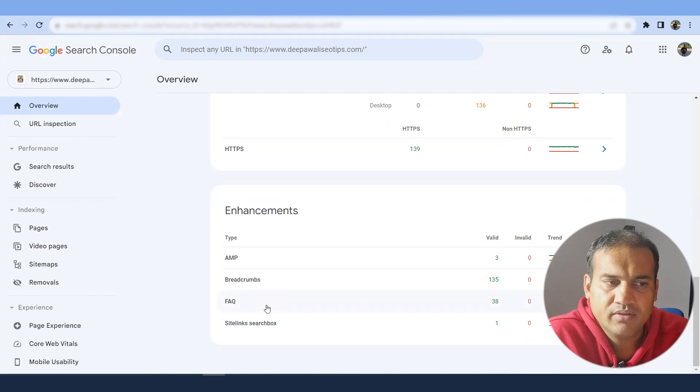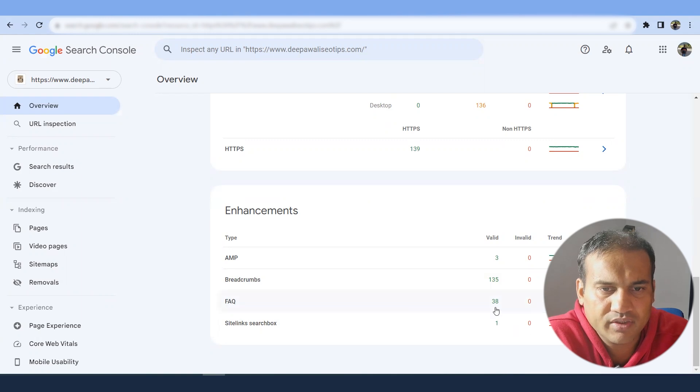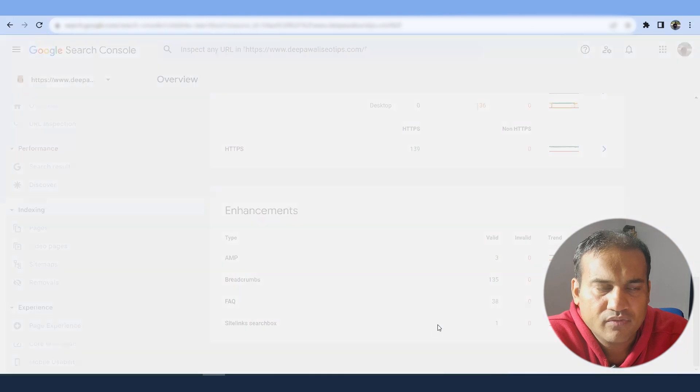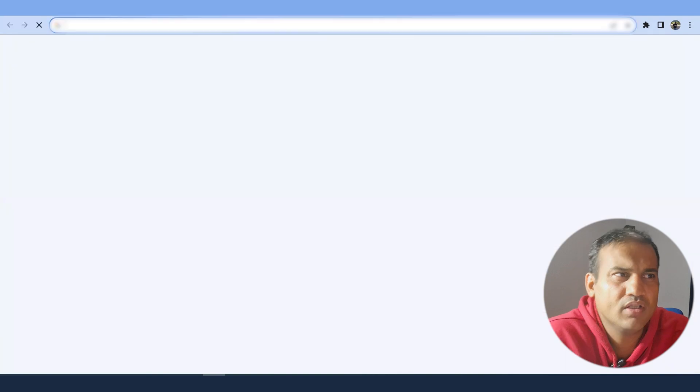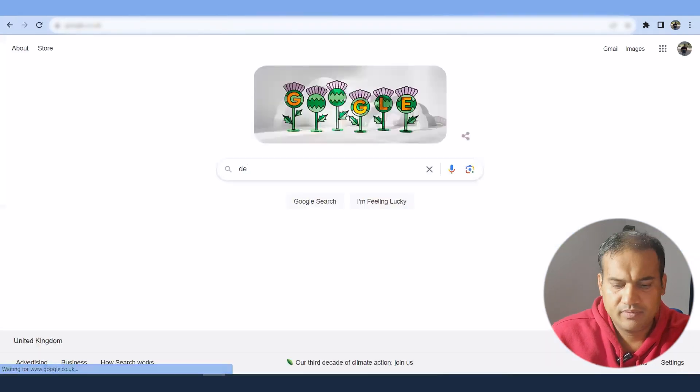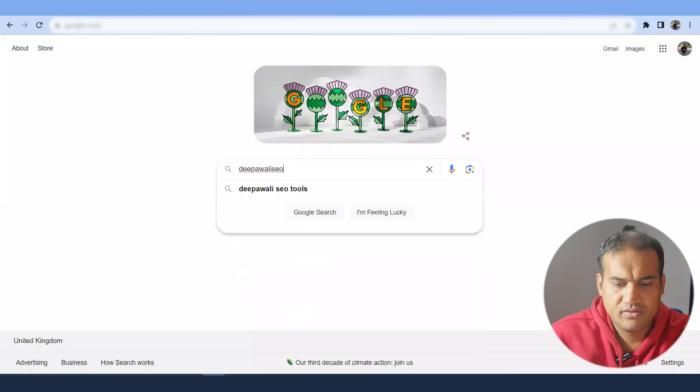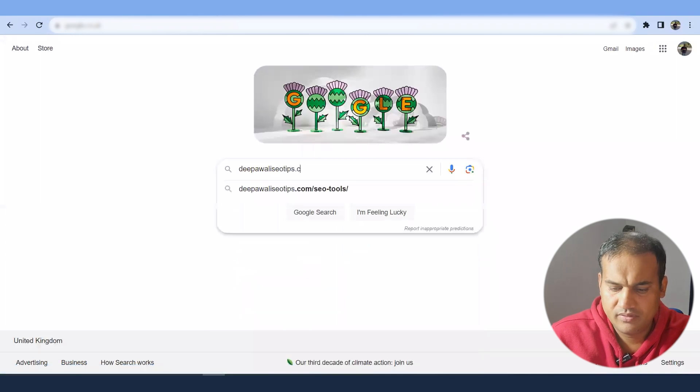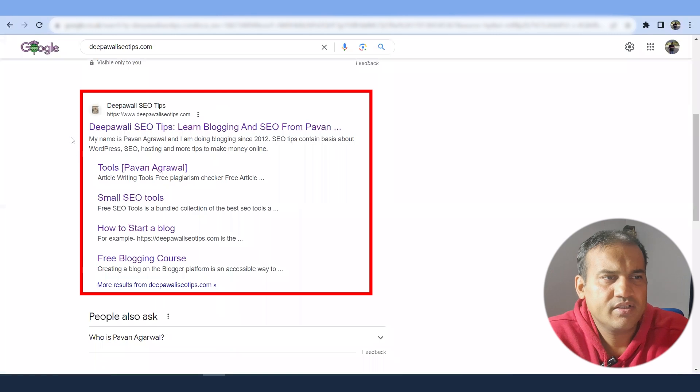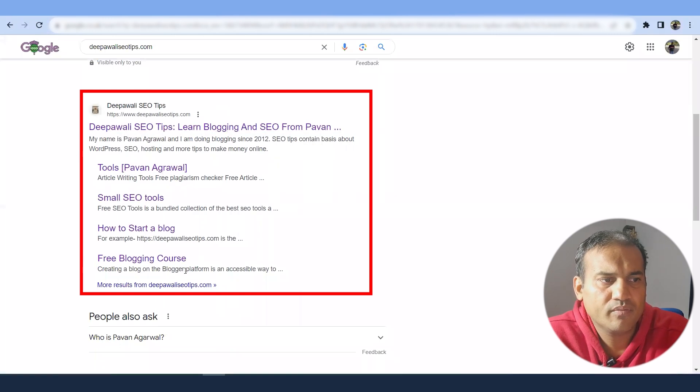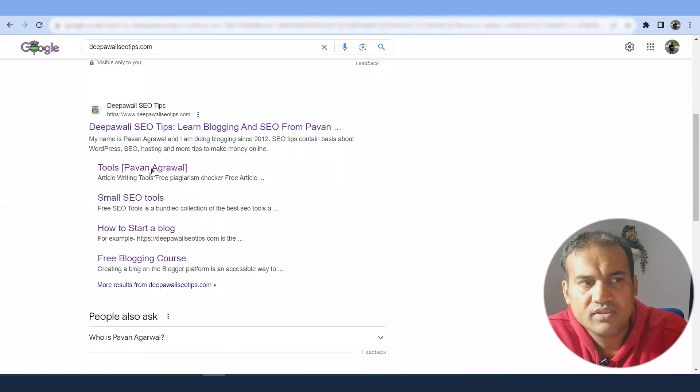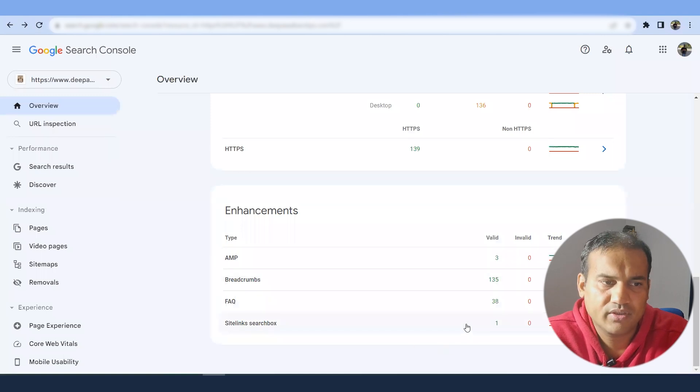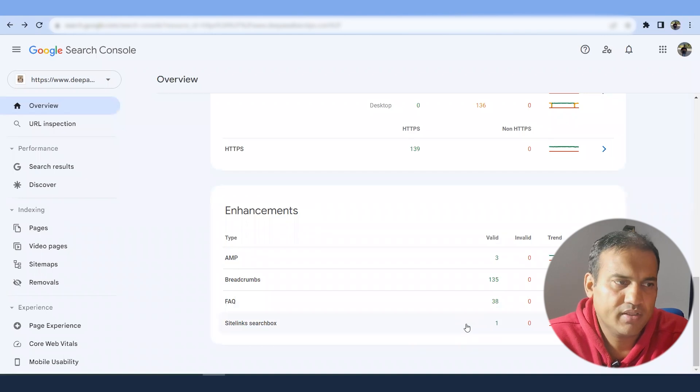Breadcrumbs are basically the way you can display the results. FAQs are a schema type, which is something Google reads it. So they have found 38 FAQs, which is good. Site links search box - if I go and type the depavali SEO tips.com, in the search result you will see the depavali SEO tips and over here you will see four pages. These are the site links. So Google Search Console says that they have found one valid site link for it.